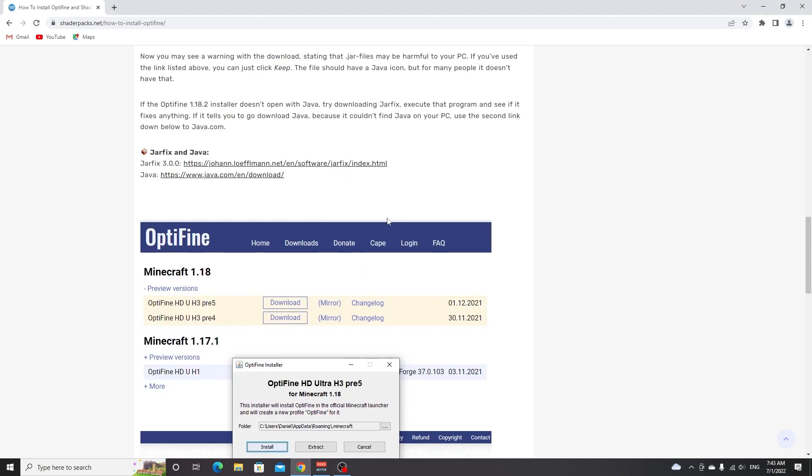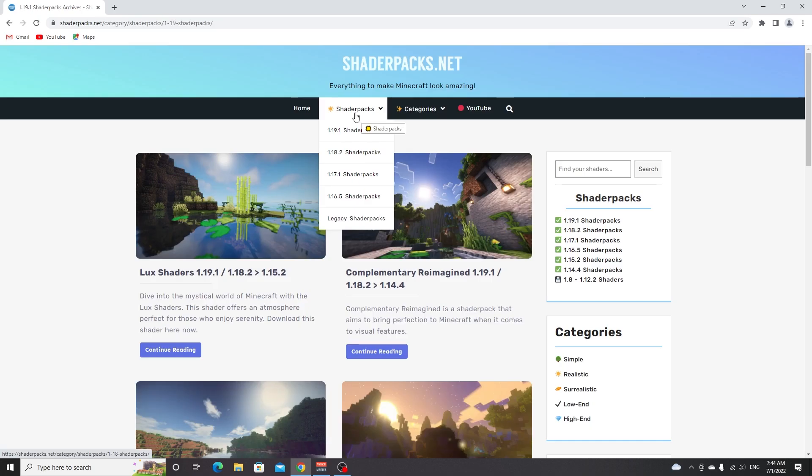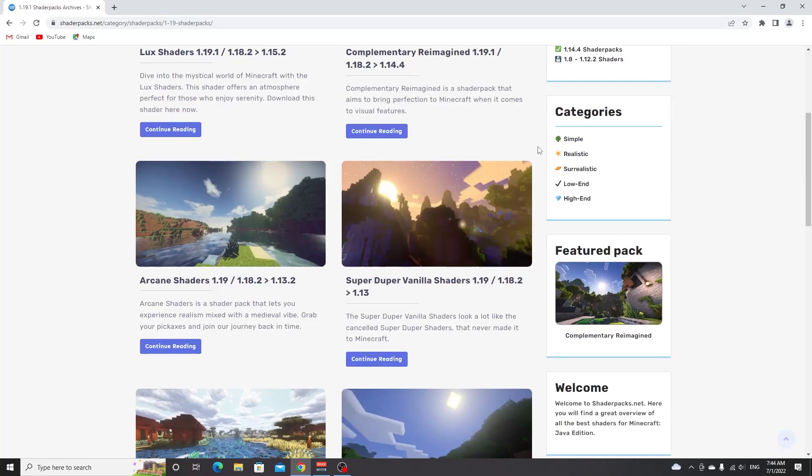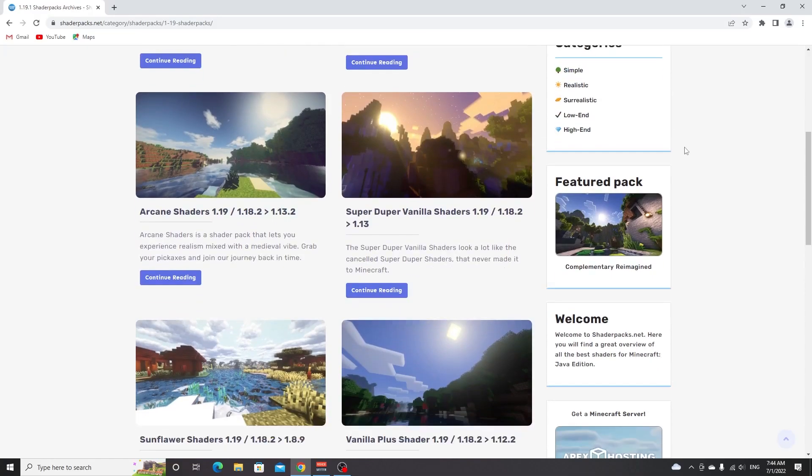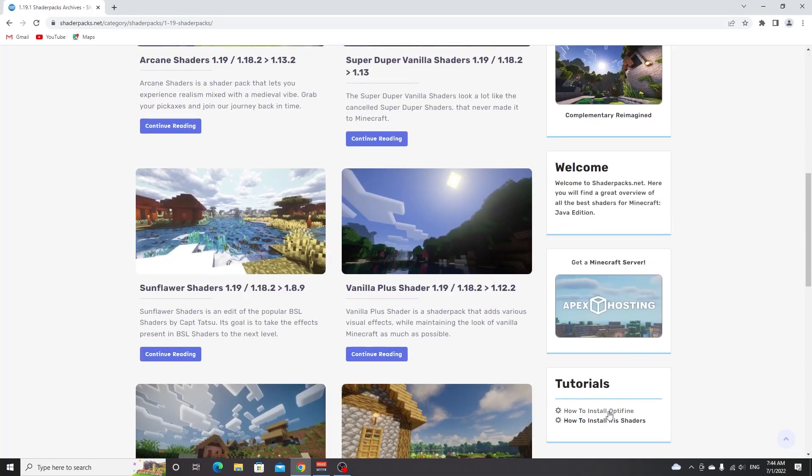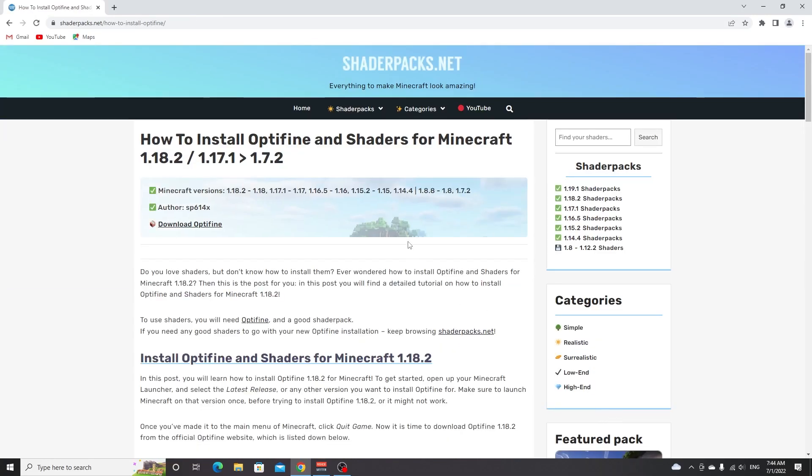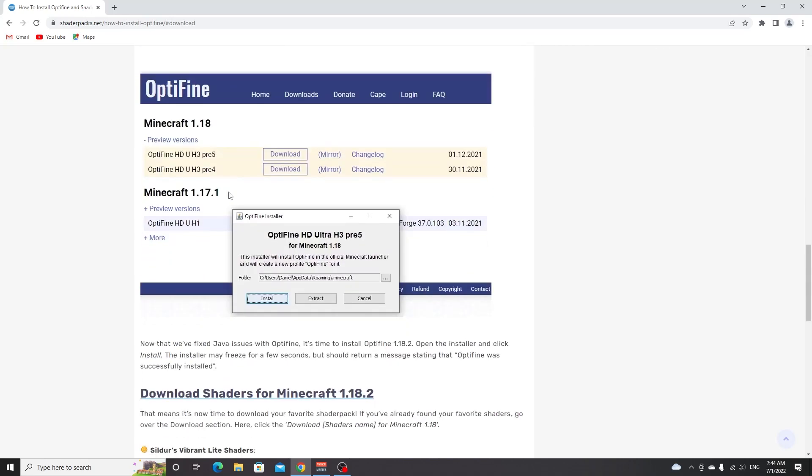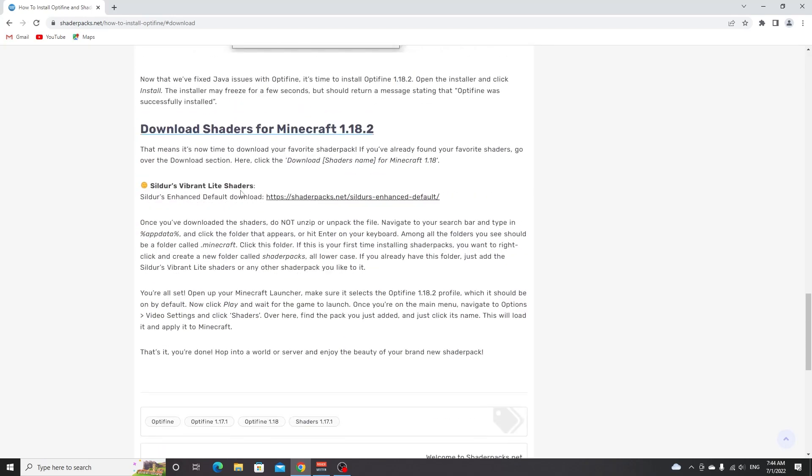Now it is already time to download the shaders you want to use. You can pick any shaders you want from this 1.19 or 1.19.1 list, but you can also just go over to the how to install OptiFine page, go down all the way to the bottom where you'll find Sildurs Enhanced Default which is what I'm going to use for this video.